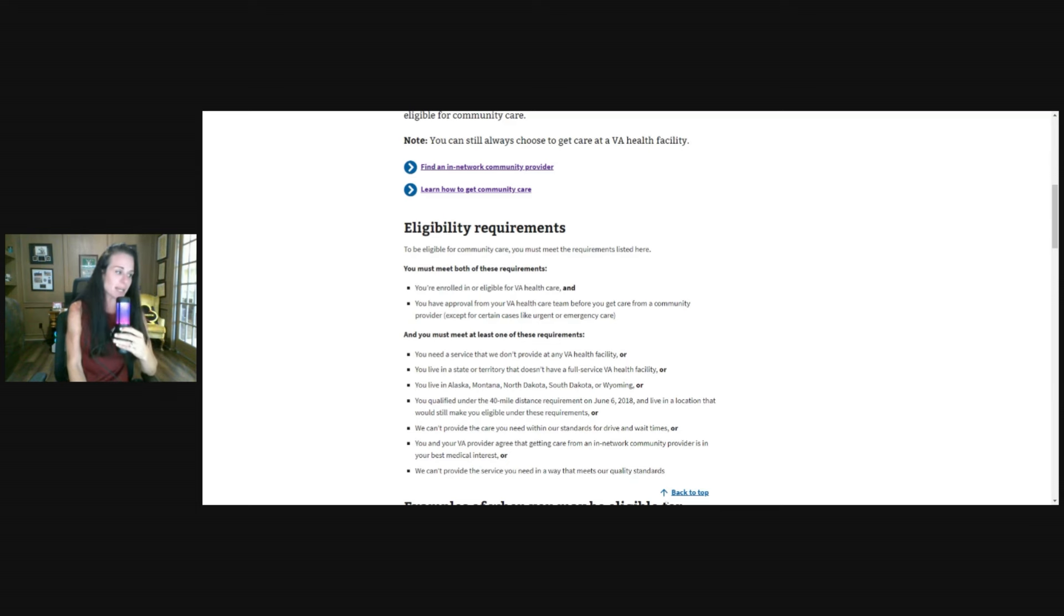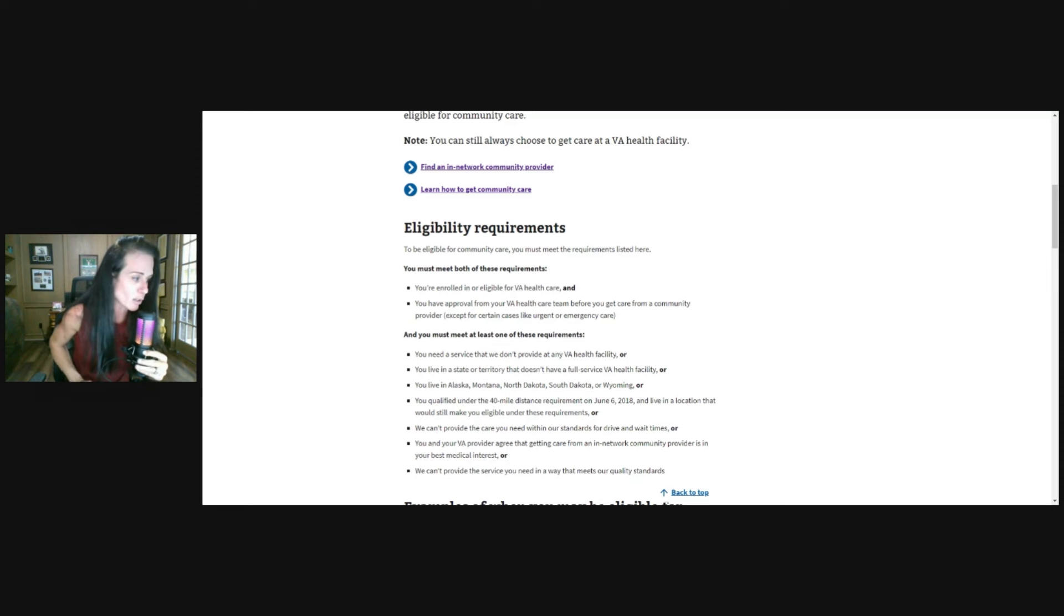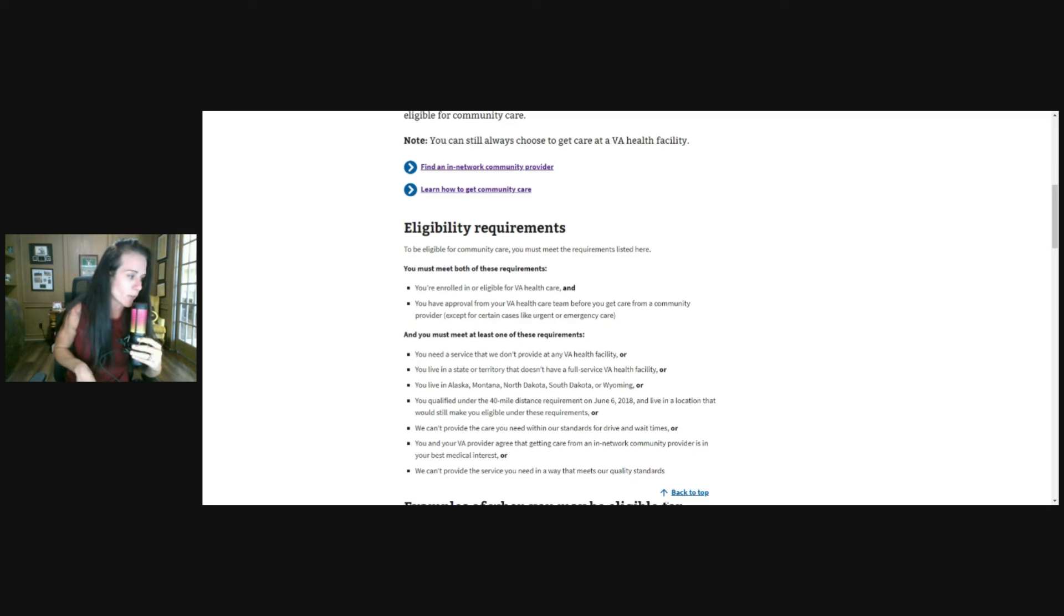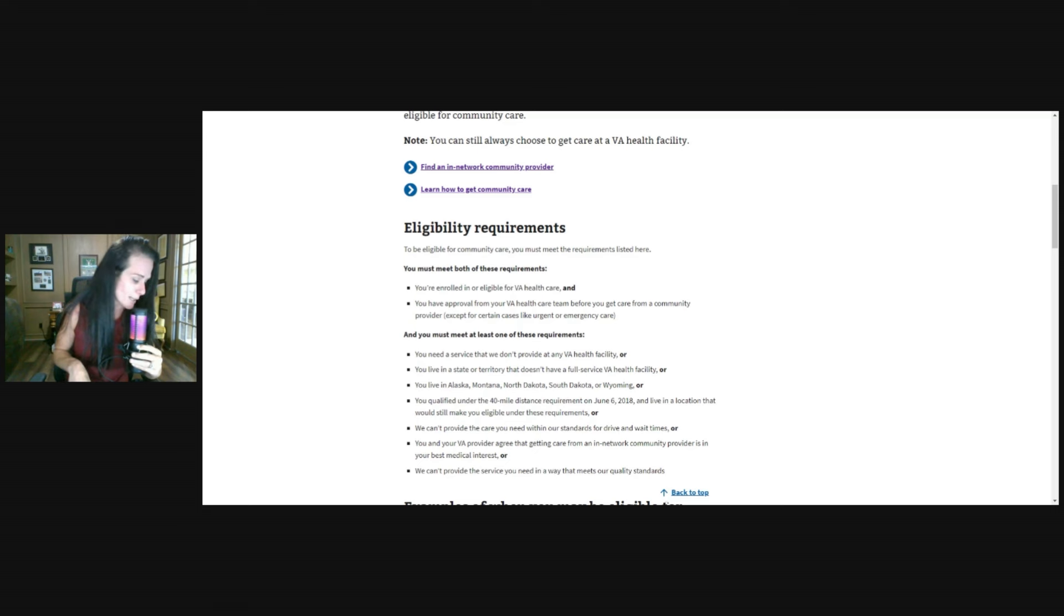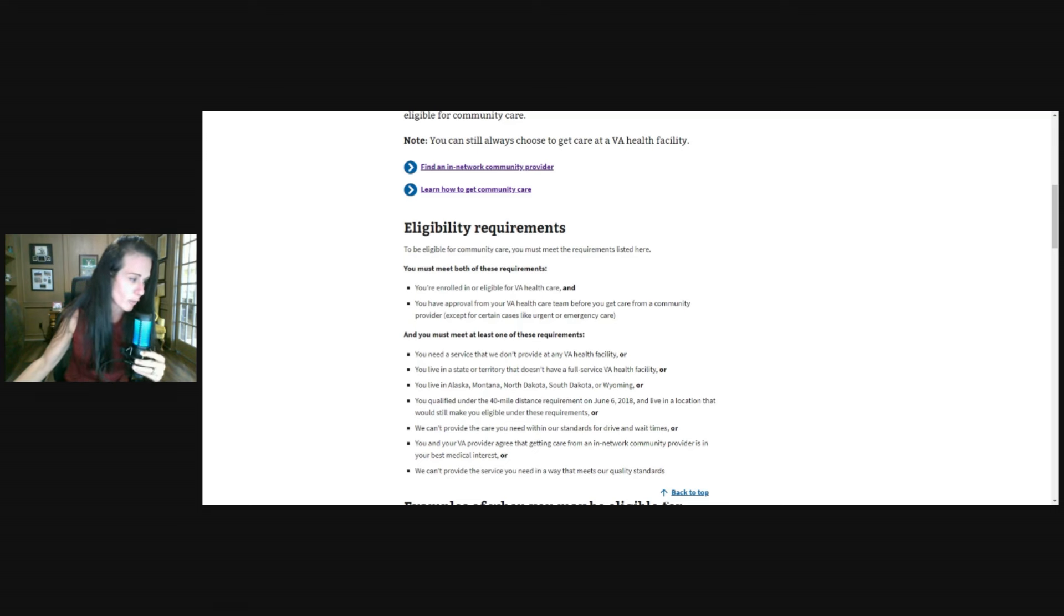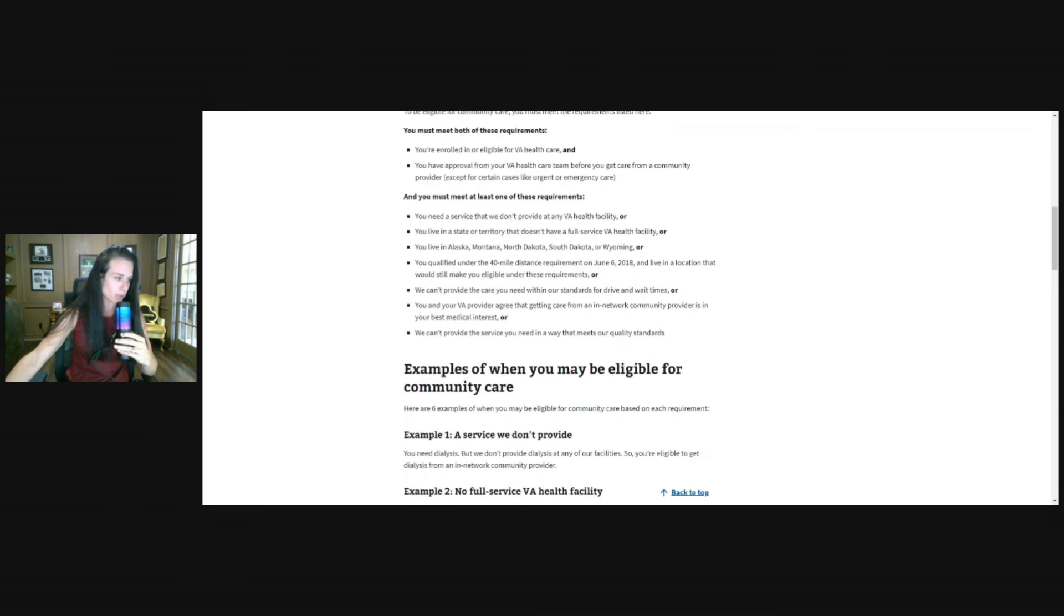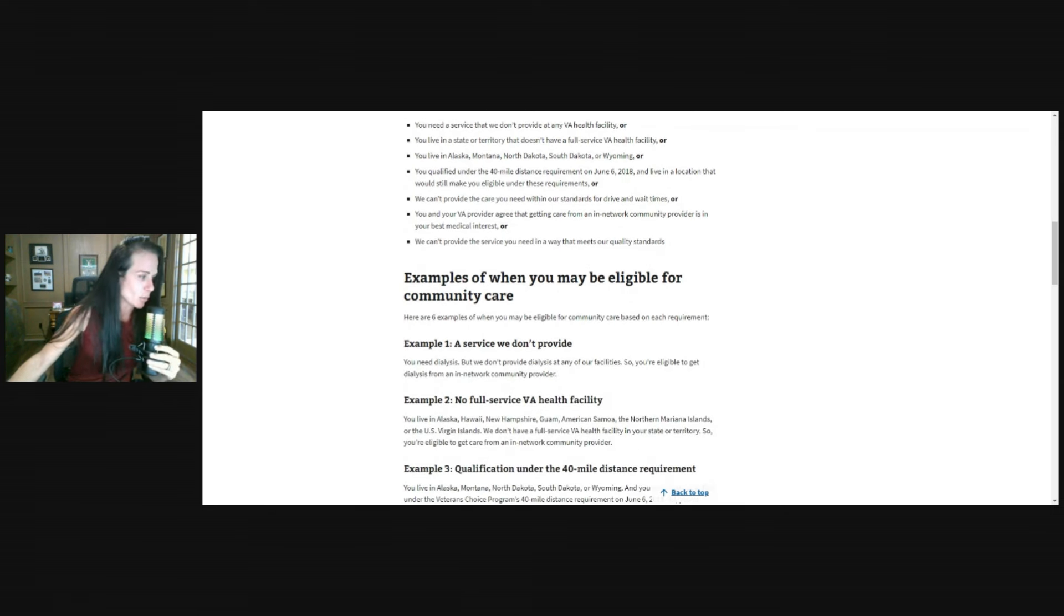And then you also must meet at least one of the following requirements. You need a service that VA doesn't provide at the healthcare facility at all. You live in a state or territory that doesn't have a full service VA health facility, or you live in Alaska, Montana, North Dakota, South Dakota, or Wyoming, or you are qualified under the 40 mile distance requirement and live in a location that would still make you eligible under these requirements, or we can't provide the care you need within our standard for drive or wait times. You and your VA provider agree that getting care from an in-network community provider is in your best medical interest, or that they can't provide the service you need in the way that meets their quality standards.